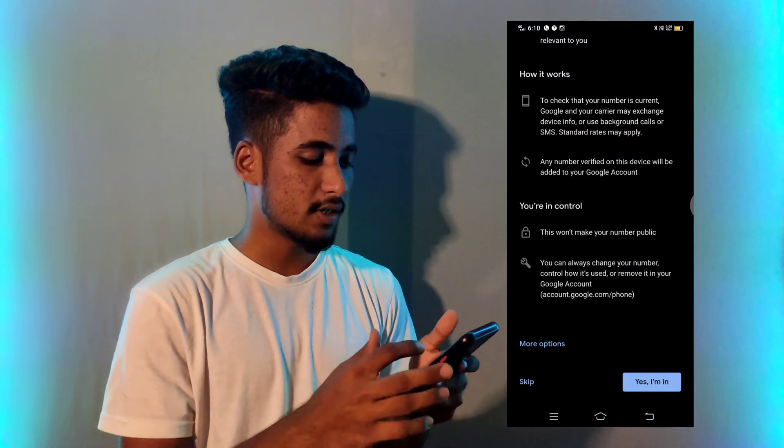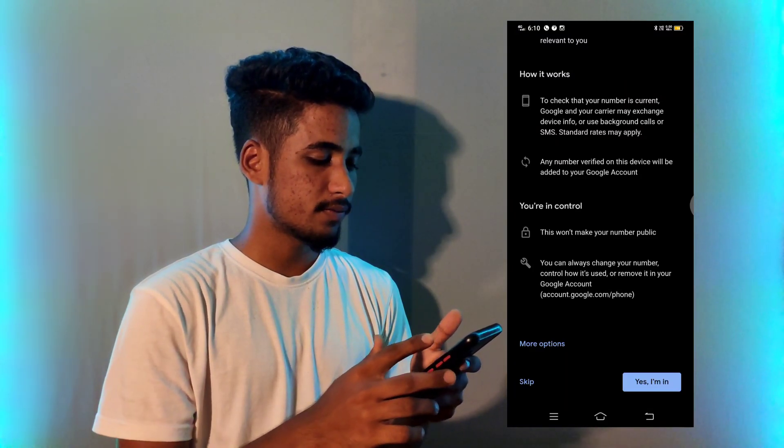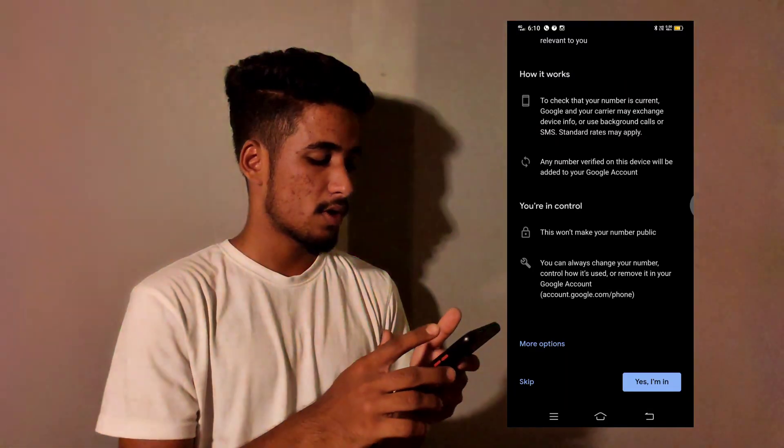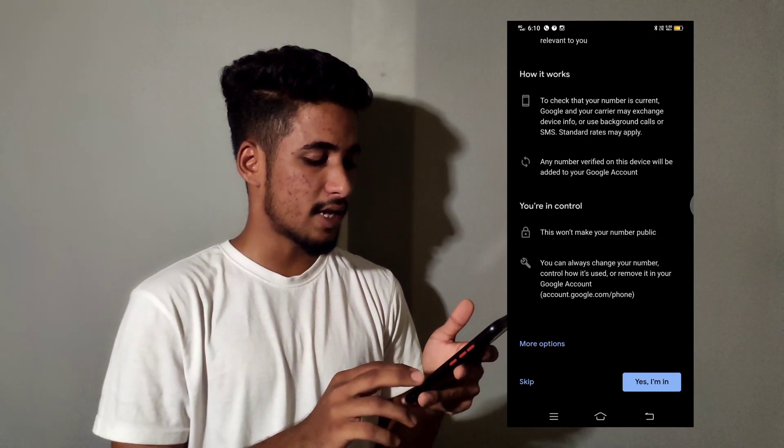It is done. Simply scroll down. After scrolling down, click on 'Yes, I'm in.' Your Gmail ID has been successfully created.